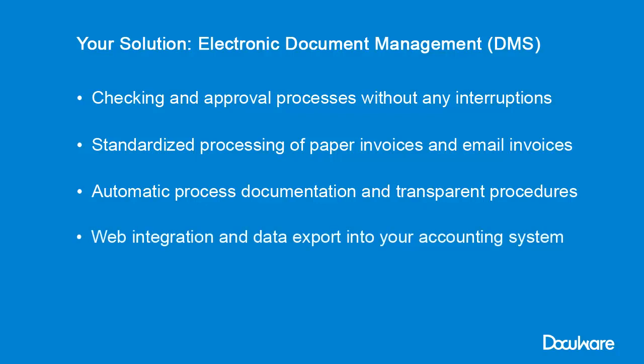What's more, web integration and data export into your accounting system makes everything run efficiently. And you can rest assured that every single invoice is stored in compliance with the law.